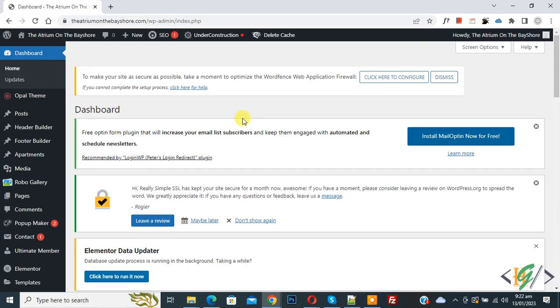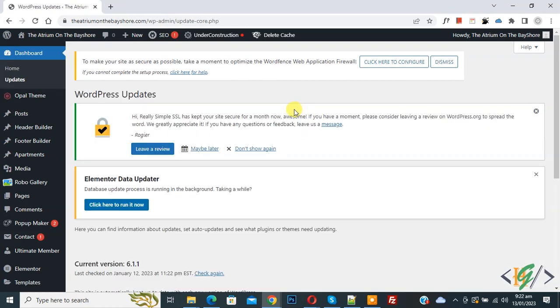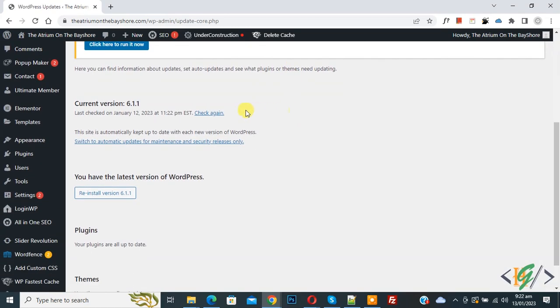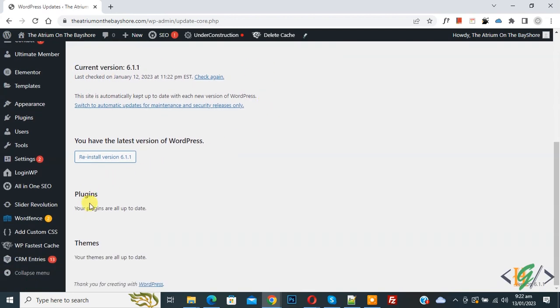Now go to WordPress dashboard. First you will update WordPress version and then you will update plugin and theme and then clear your website cache. Now go to update. Now scroll down, you see we have current version 6.1.1 and then you see all plugin and theme are updated.